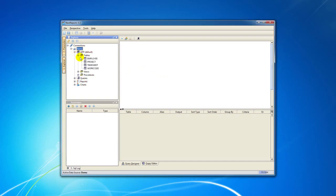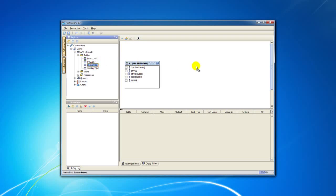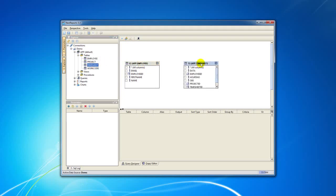You can drag any number of database tables from the left explorer tree to our Designer container. To create a join between two tables, you select a column from the first table and you drag it over the desired column in the second table.